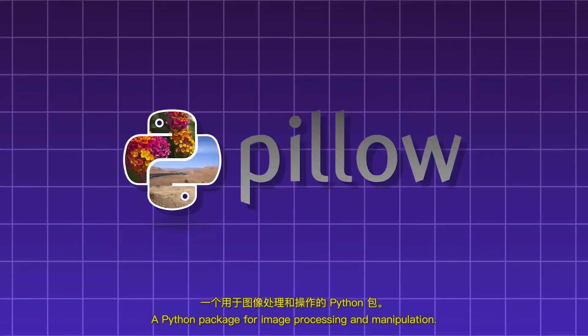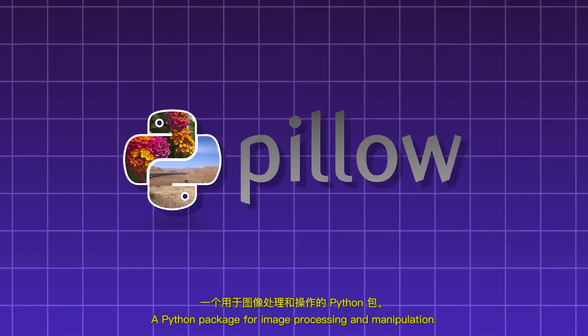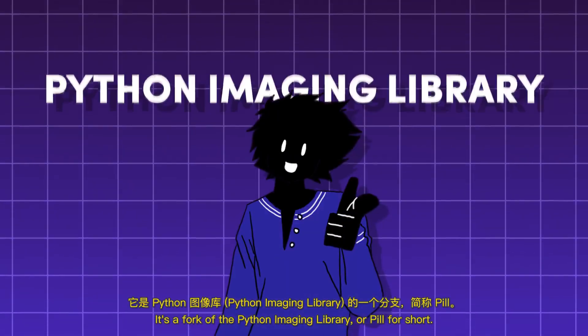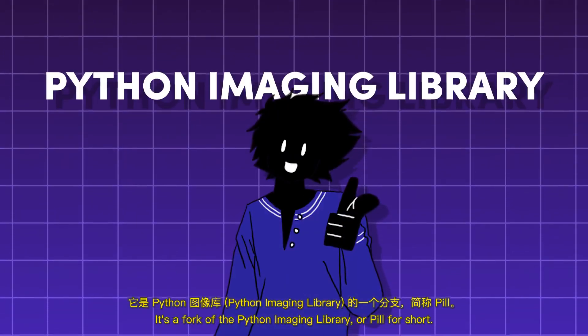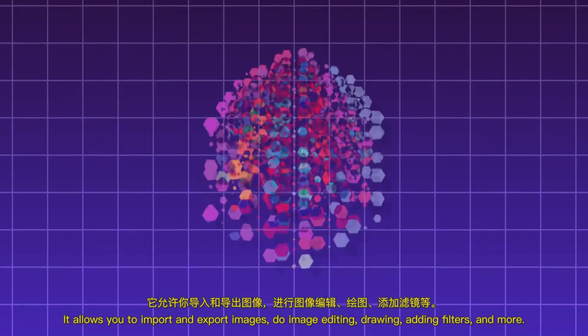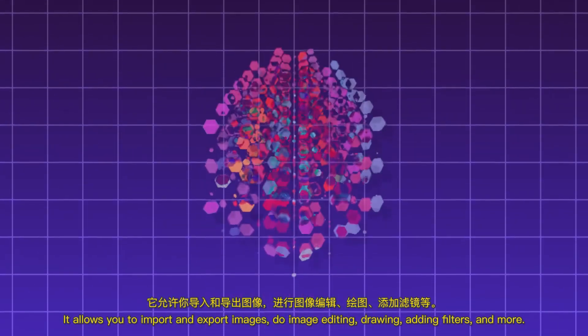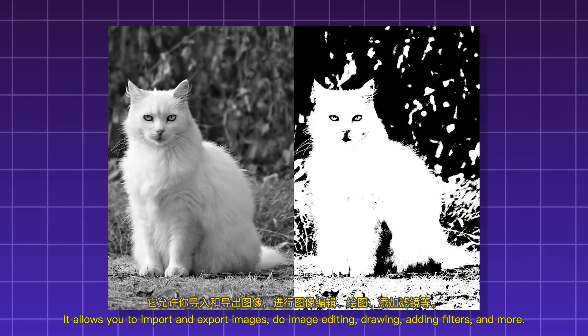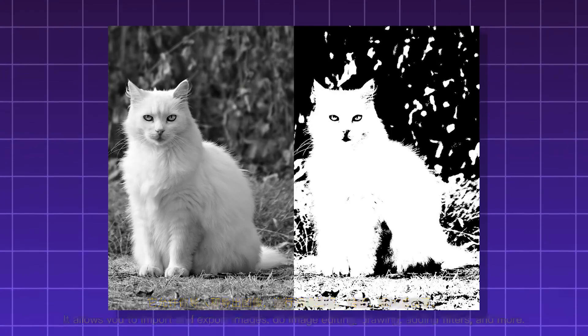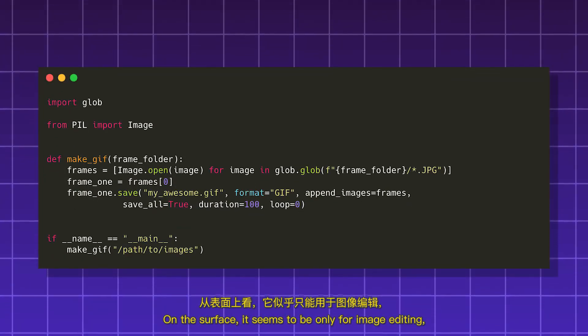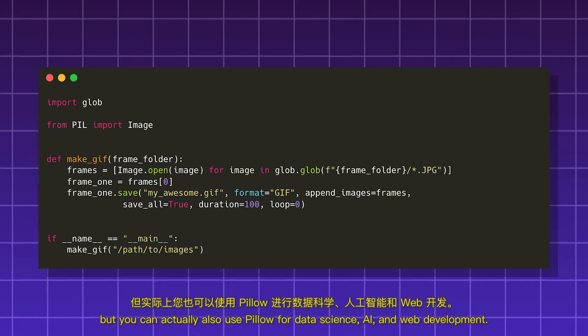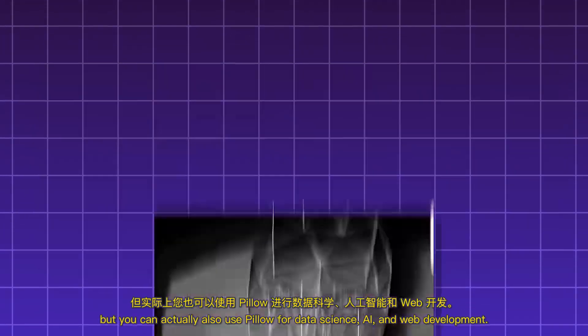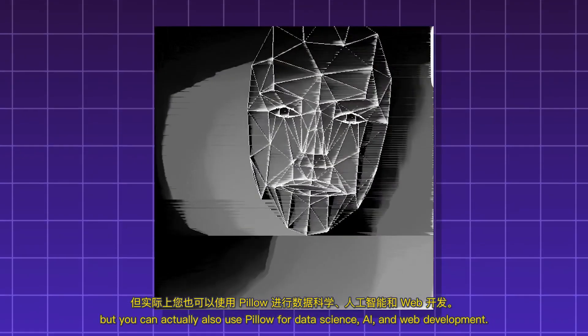Pillow. A Python package for image processing and manipulation. It's a fork of the Python Imaging Library, or Pill for short. It allows you to import and export images, do image editing, drawing, adding filters, and more. On the surface, it seems to be only for image editing. But you can actually also use Pillow for data science, AI, and web development.